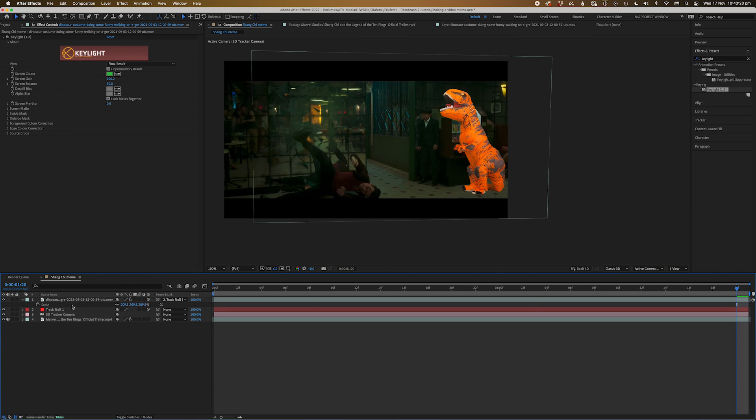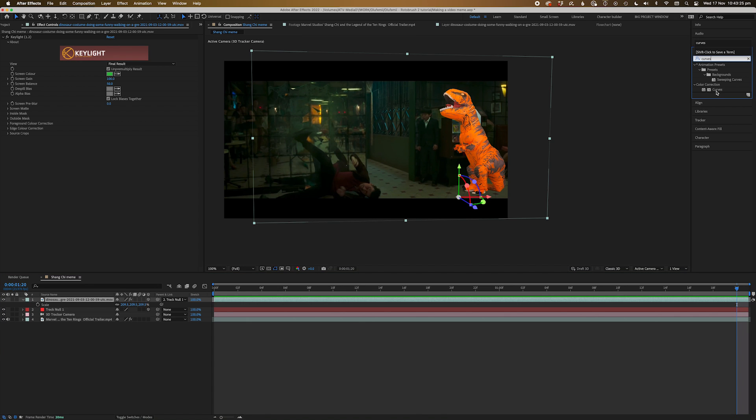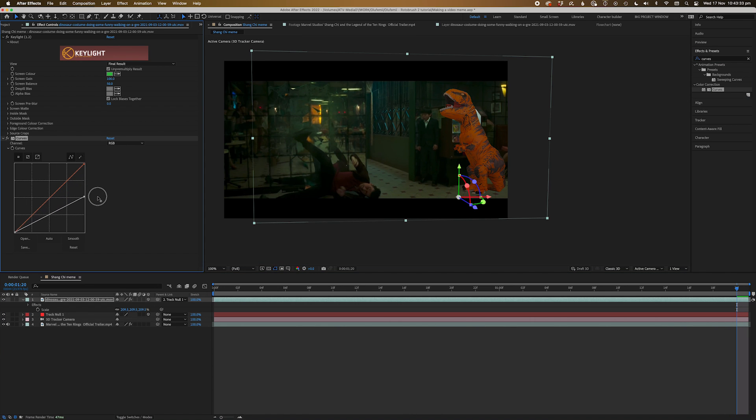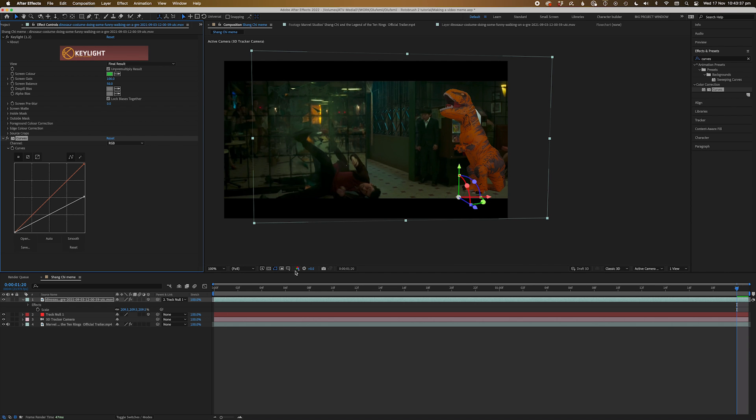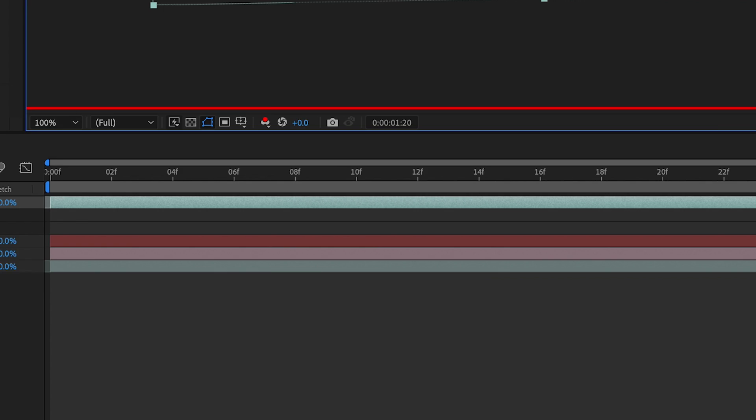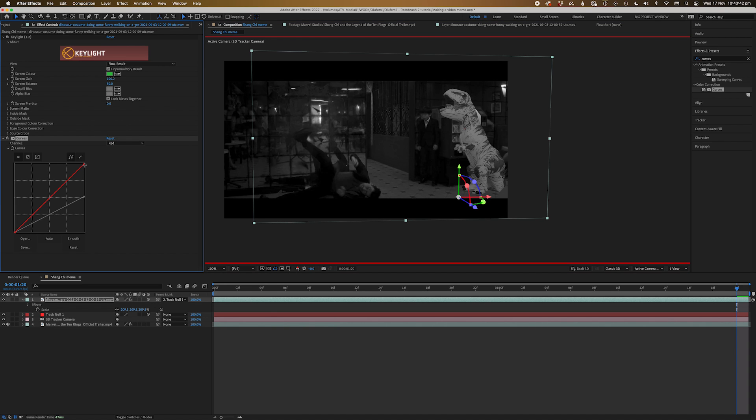Now to color correct. Grab the curves effect and drag it on. We'll do a general curves adjustment to get it in the ballpark. Now for the fine-tuning, we're going to jump into the red channel by clicking here, and adjust the red curves till the black and white image look like they belong in the same space together.